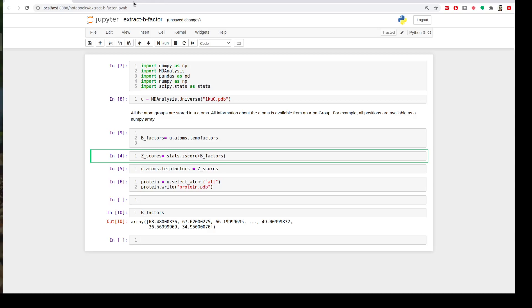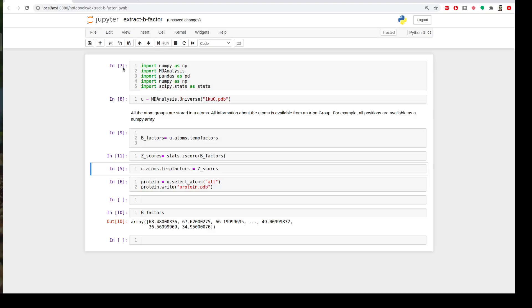Now we need to override these new values back into PDB. We will use the same function that we extracted temperature factors to assign these values. We'll say u.atoms.tempfactors equal to our z_scores. Now we put it back.